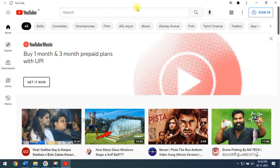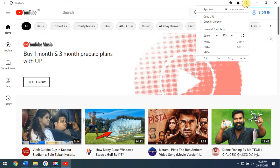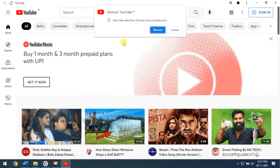If you would like to uninstall this app, then you have to go to the Customize and Control button and click on it. Then you have to click on 'Uninstall YouTube'. It will show a notification.